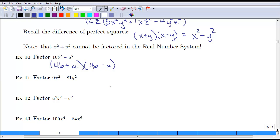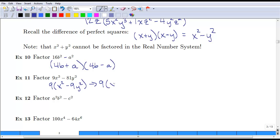Another example: here we have a common factor of 9, and we always want to take out the common factor first. So we factor out 9, leaving x squared minus 9y squared. Then factoring again, the 9 stays out front — x squared is a perfect square, and 9y squared is the perfect square of 3y — giving us 9 times (x plus 3y)(x minus 3y).